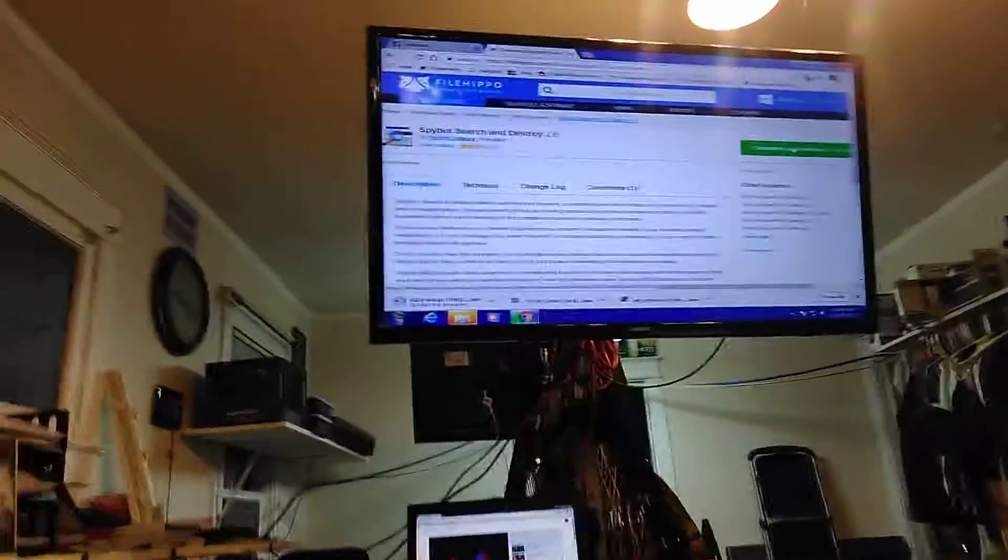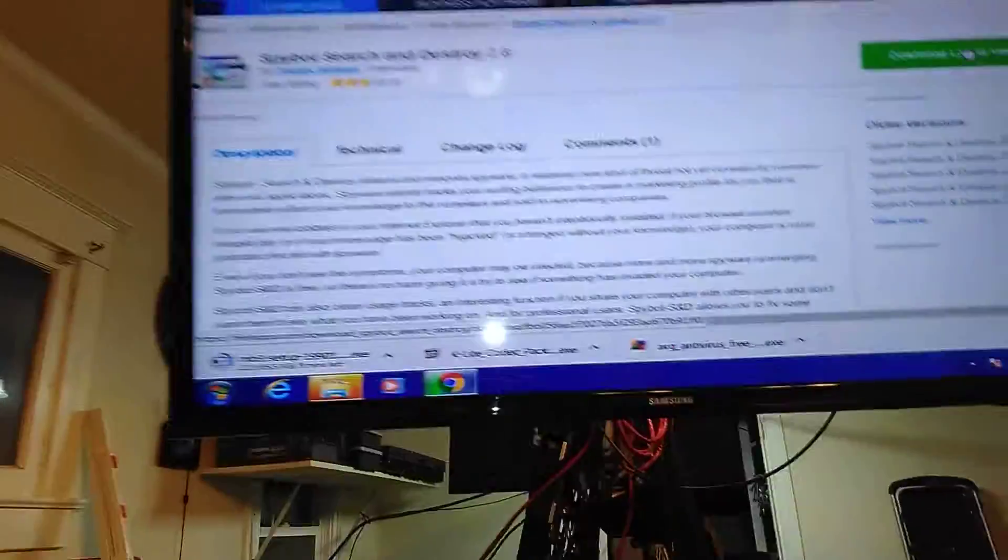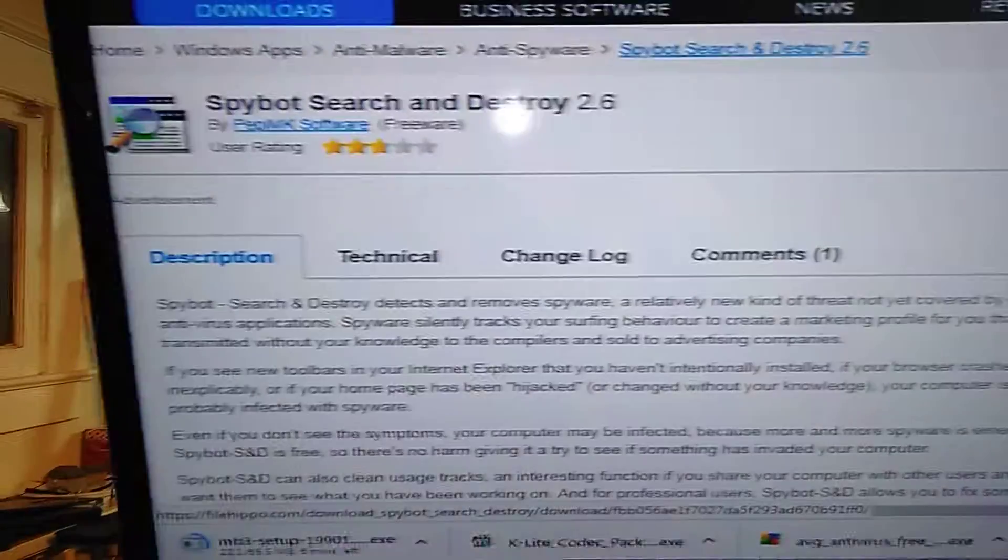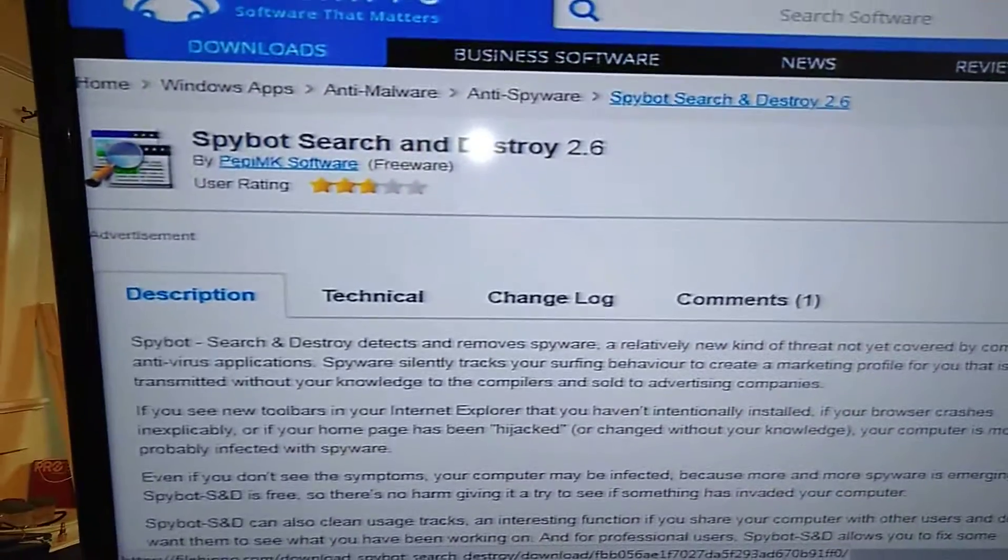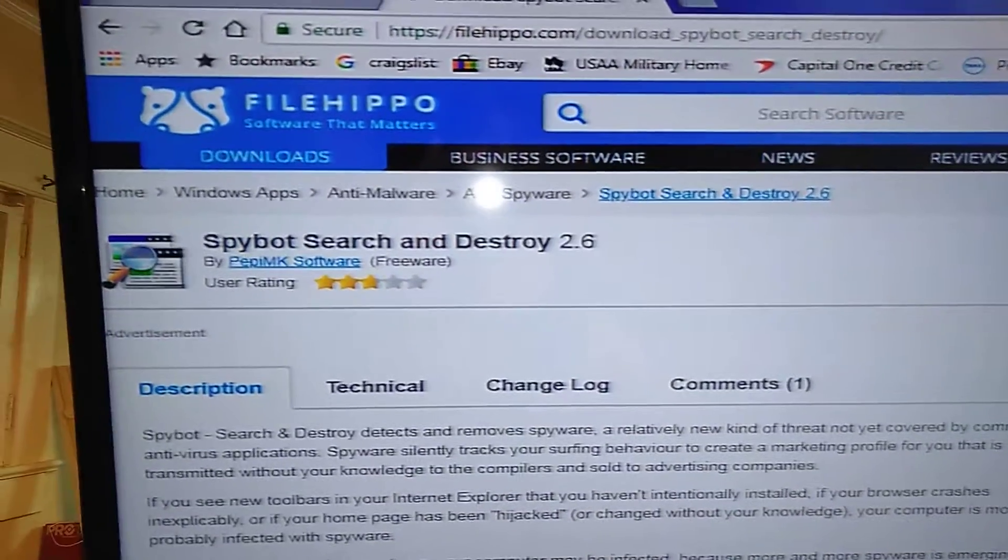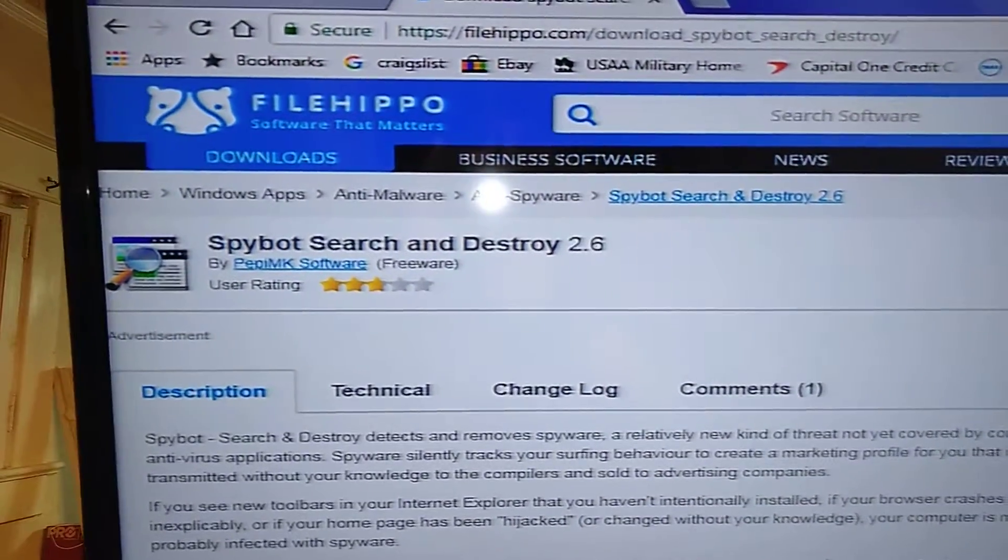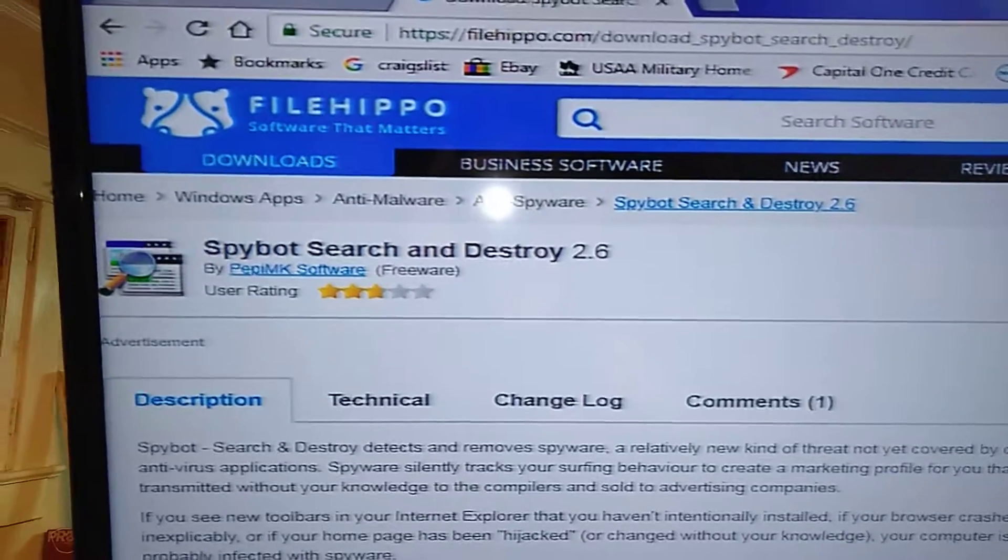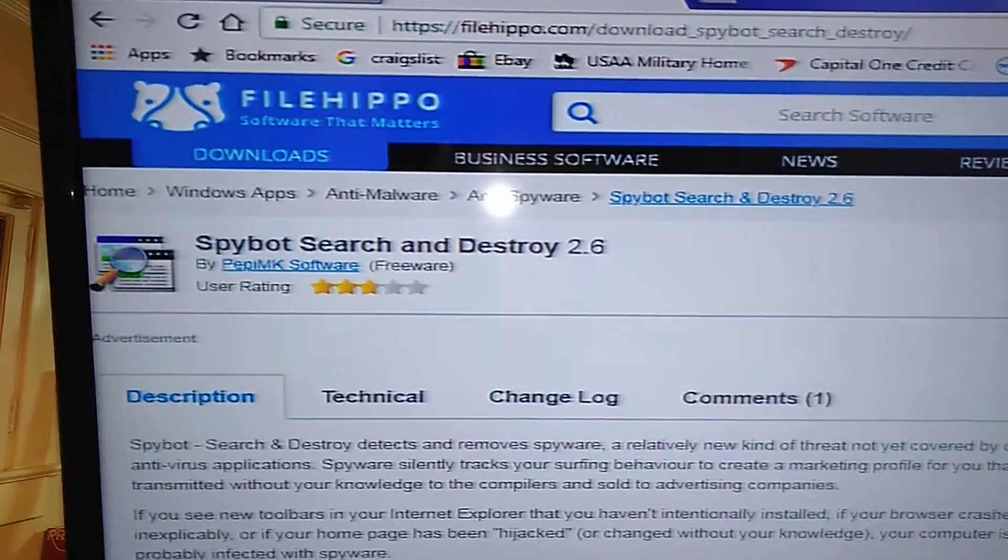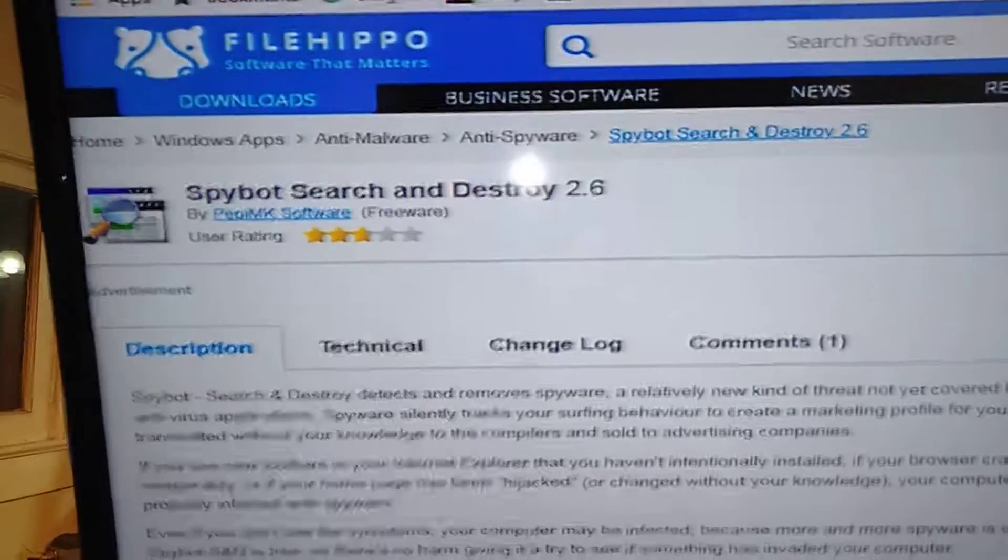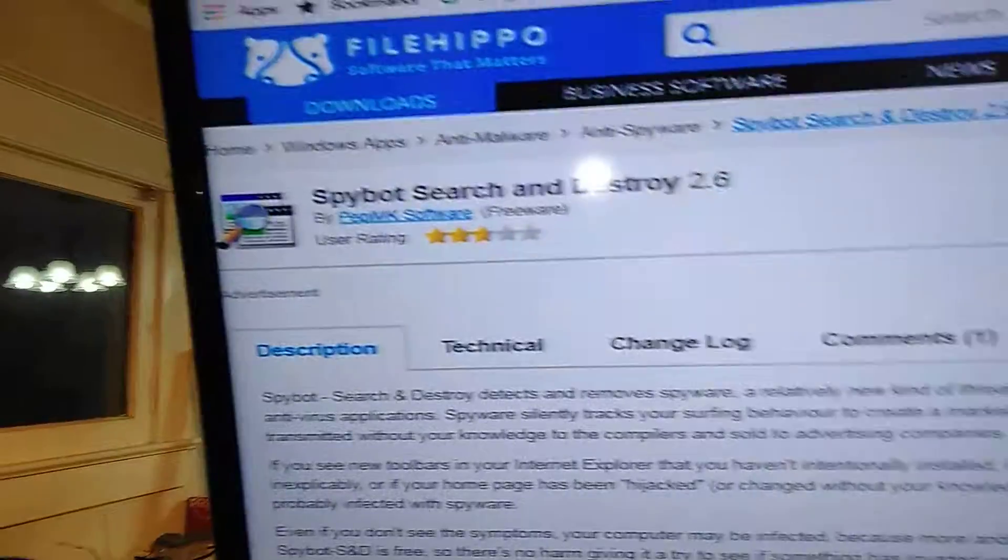Hi, my friends. Captain Jason Morton here. I'm going to show you this site. This is where you get all your freeware. FileHippo. And you get everything on this site for free.